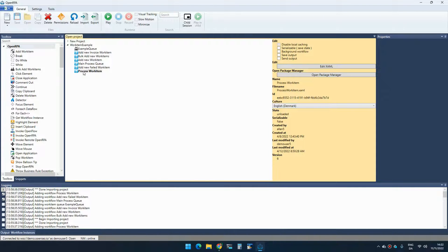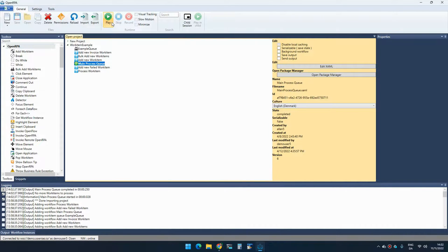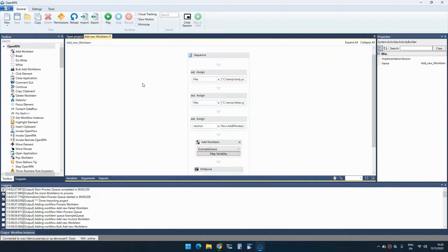So to get this working, I can run the main processing queue and nothing happens because there's no items in the queue.